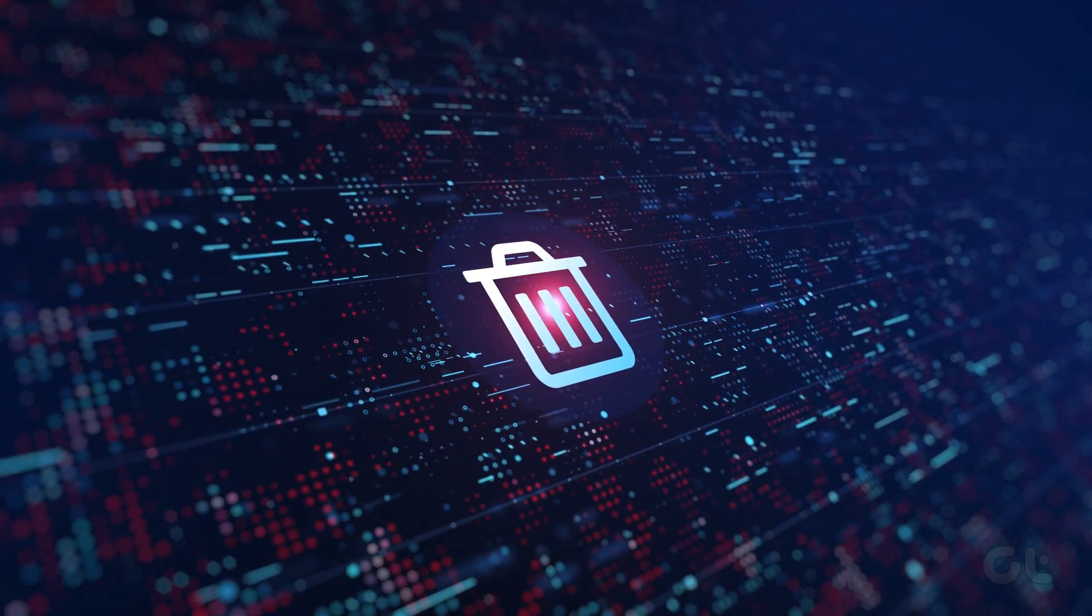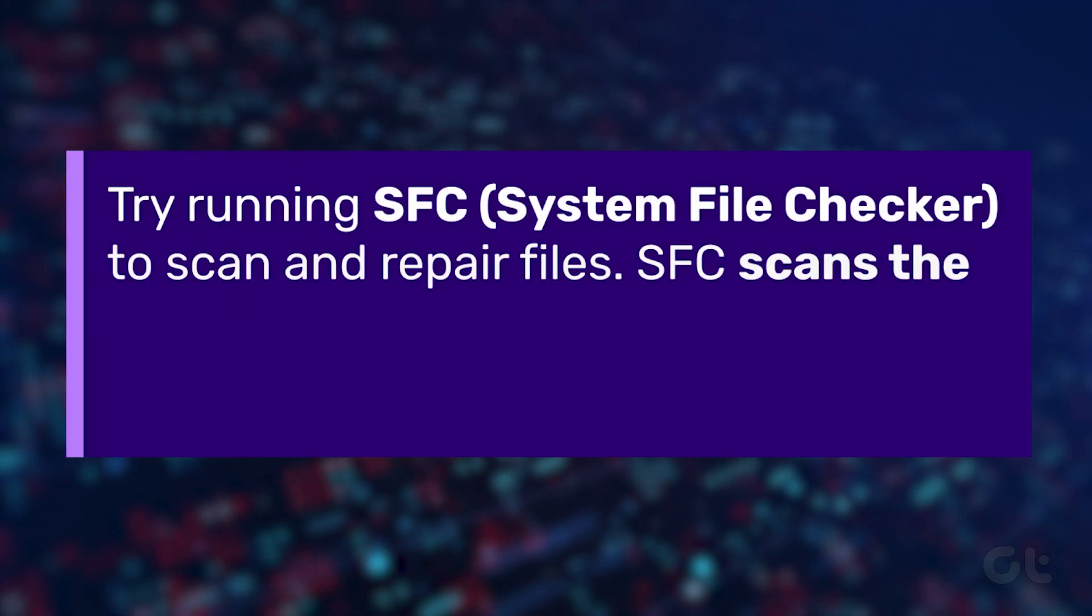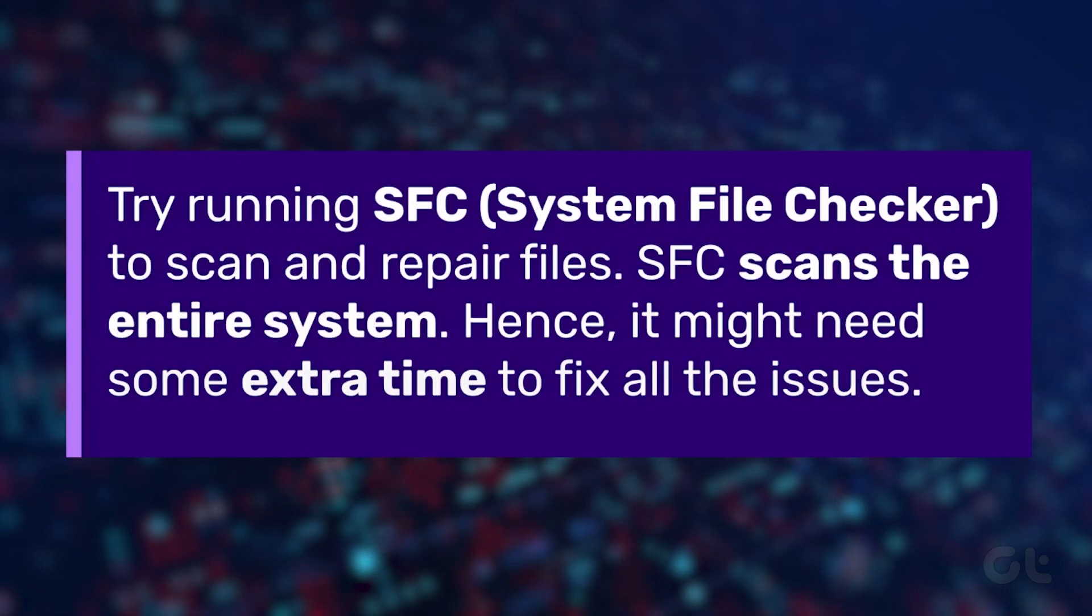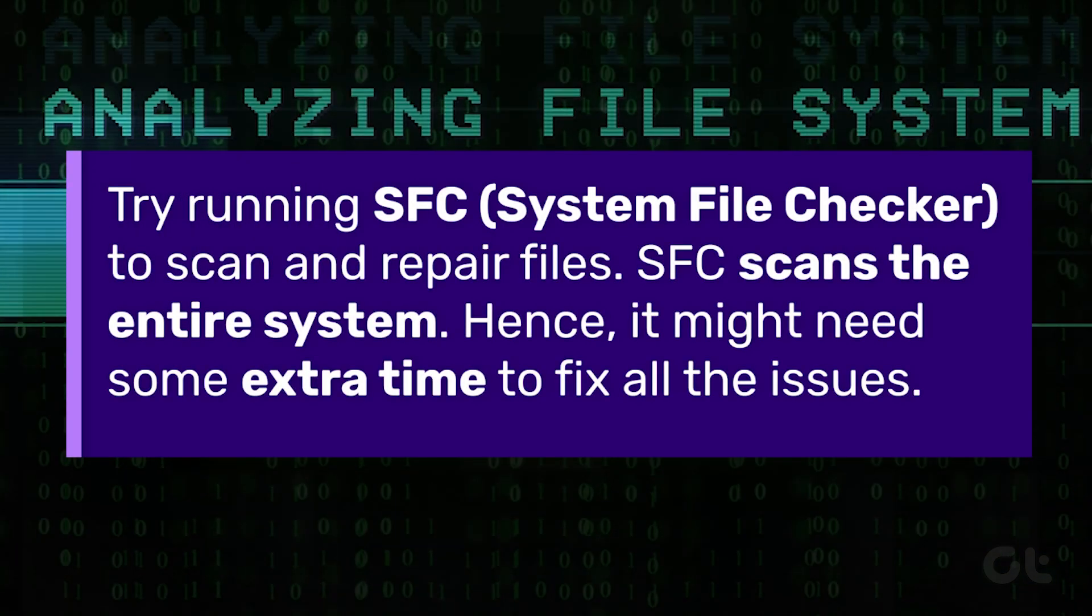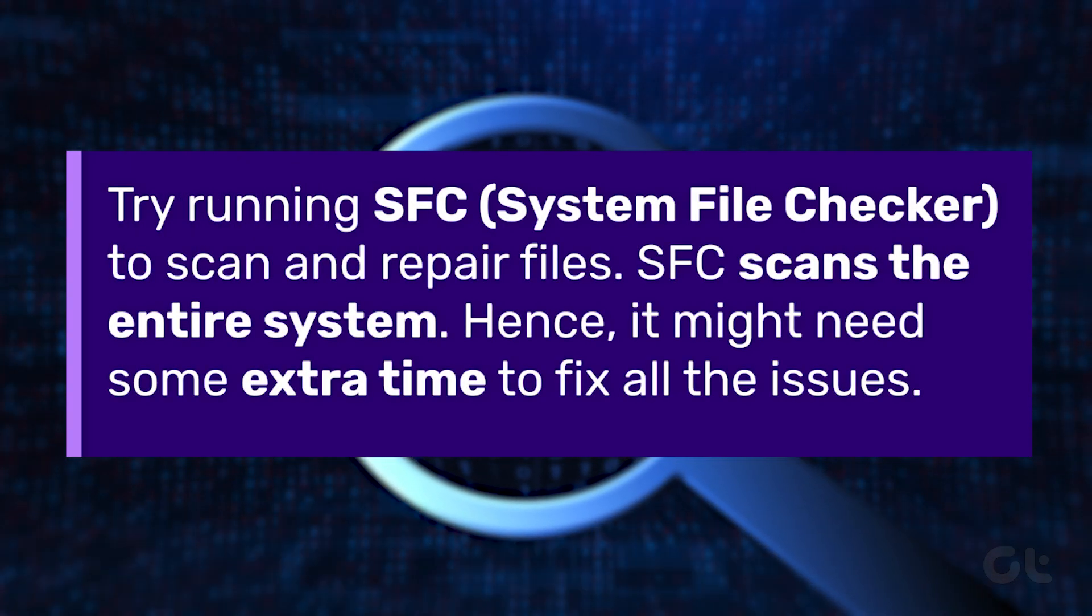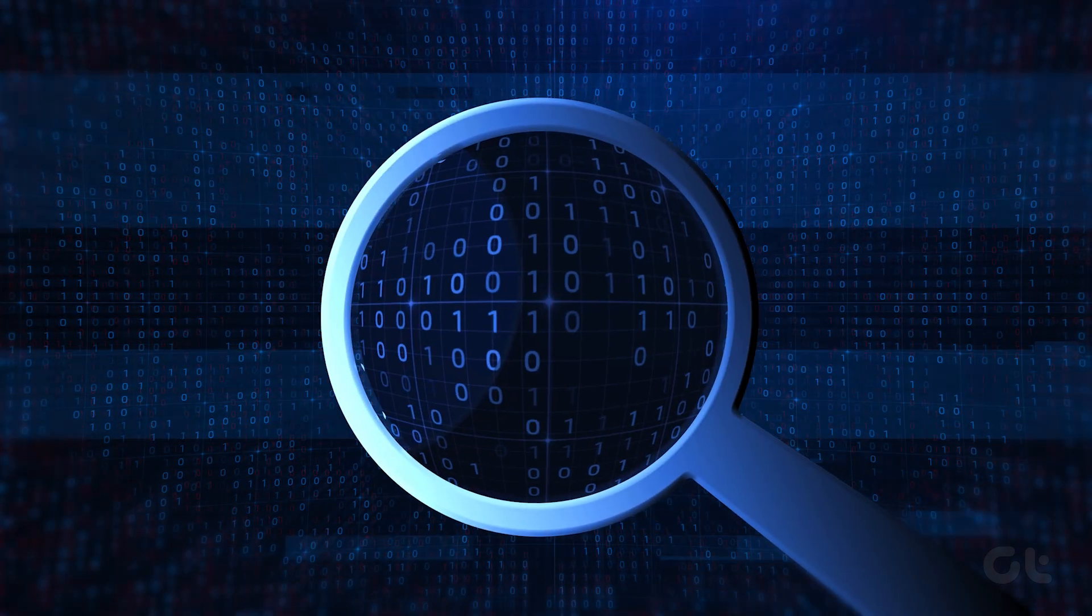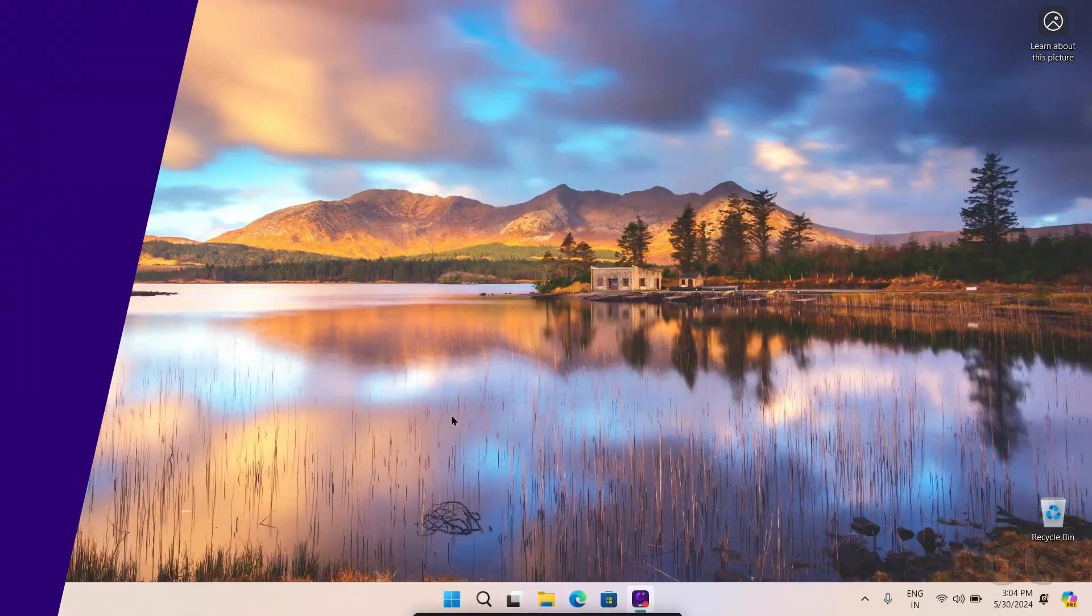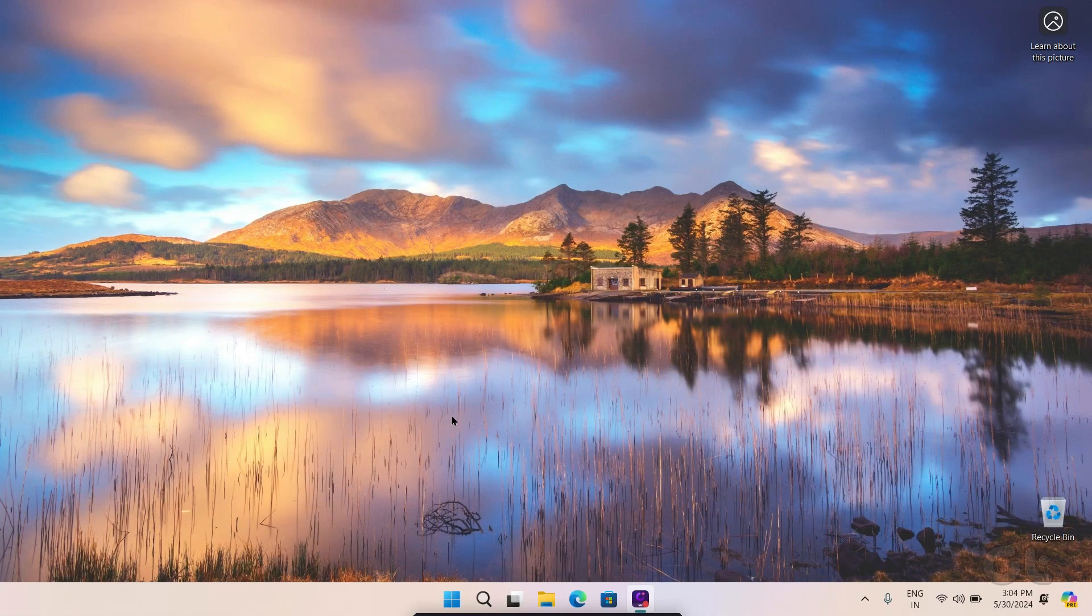First of all, start by running SFC System File Checker to scan and repair files. SFC scans the entire system. Hence, it might need some extra time to fix all the issues.